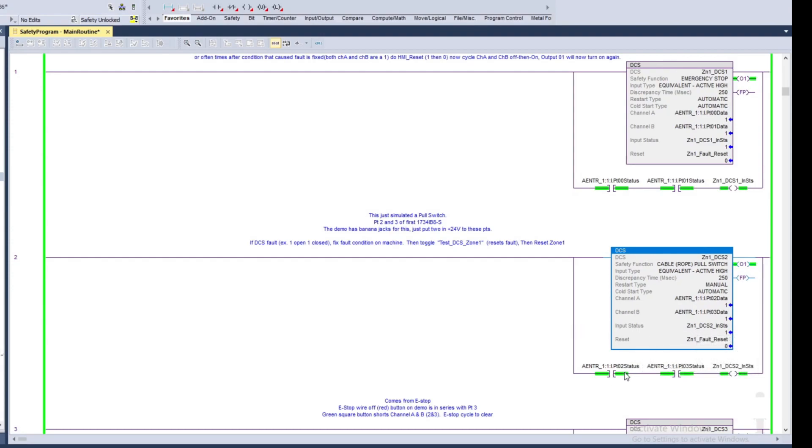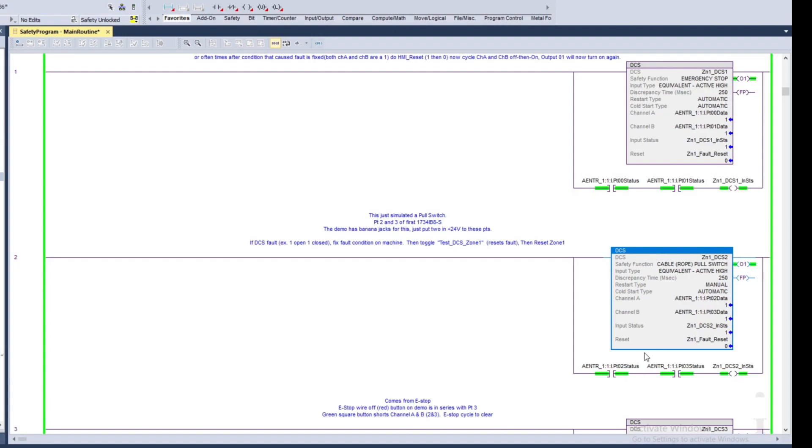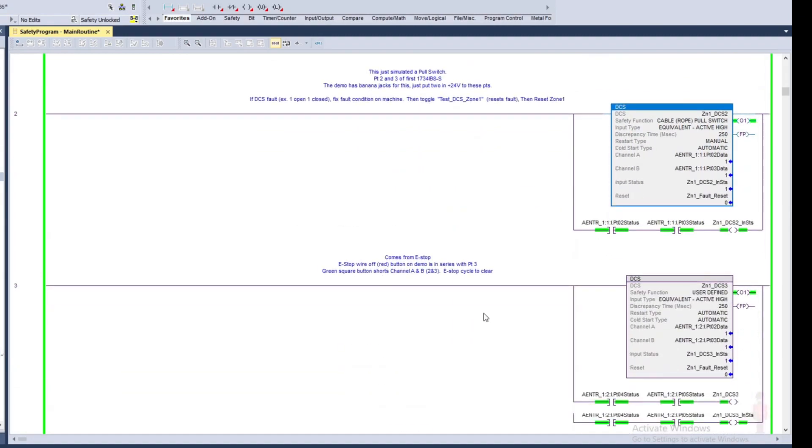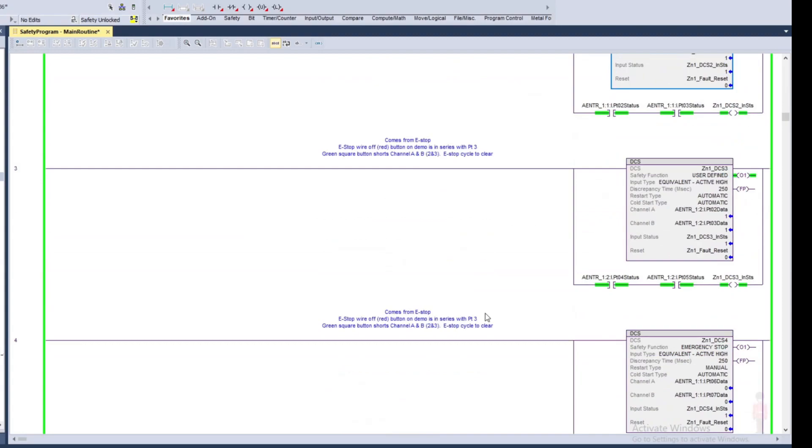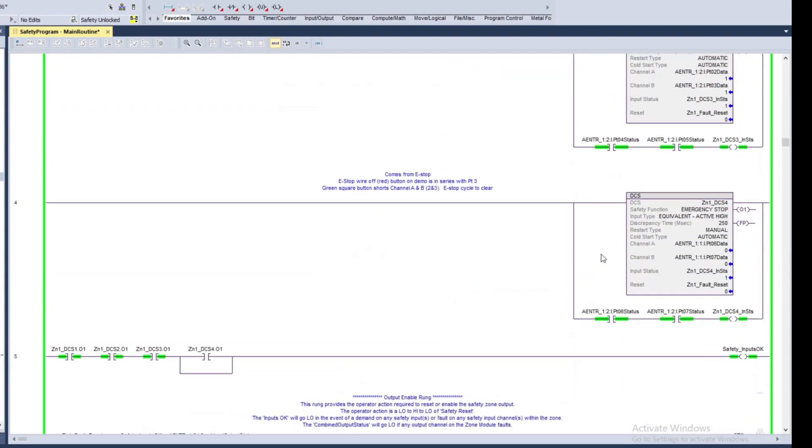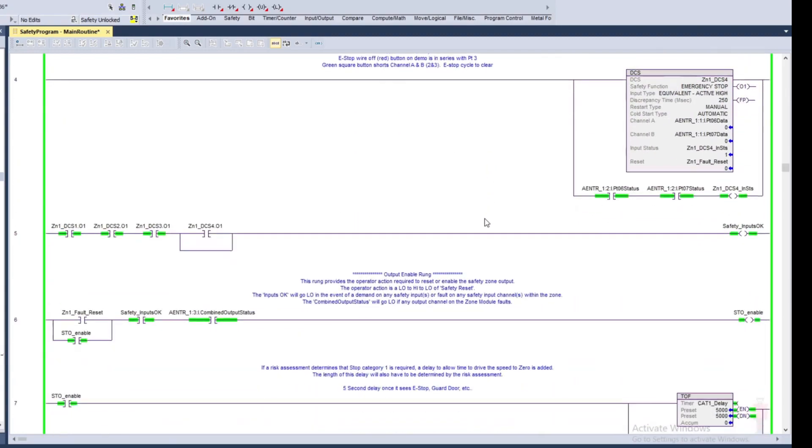In this case I'm just going to look at the status of my point two and point three, and as long as those two inputs are okay I'm going to say my DCS 2 is okay to run, so that it's functioning just fine.